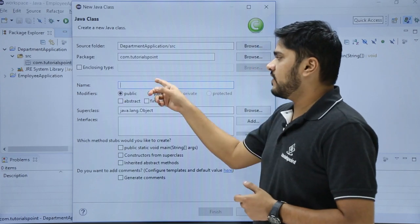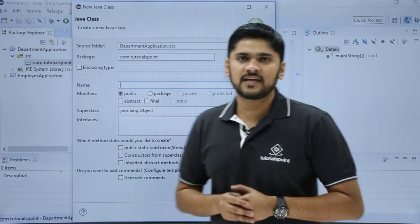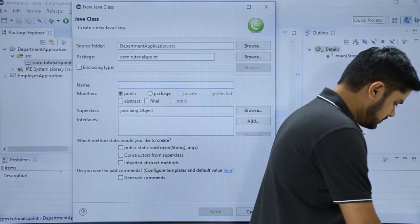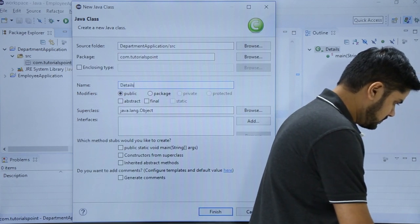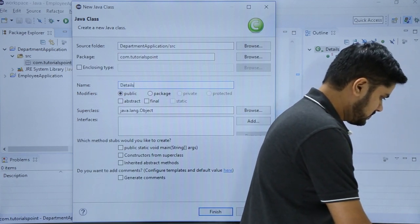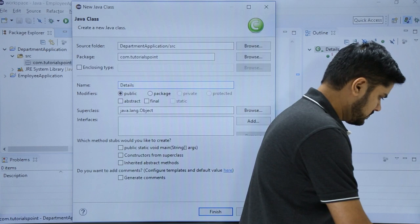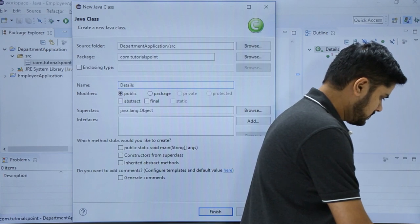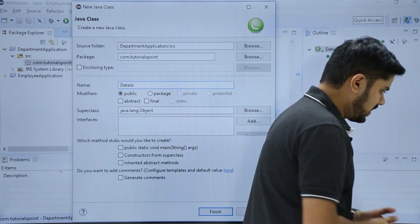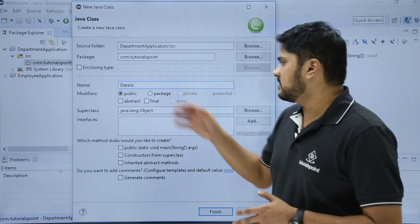Right now we will add a name to your new class. Let's add it. Here you can see I have added the name Details.